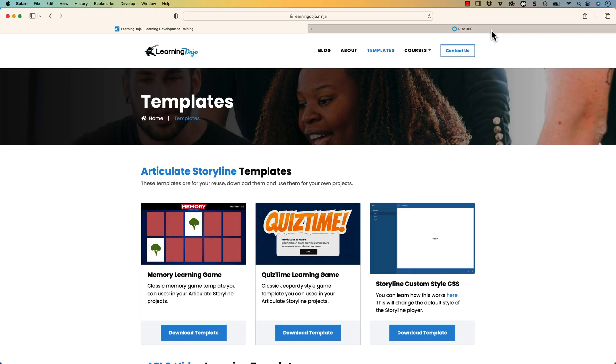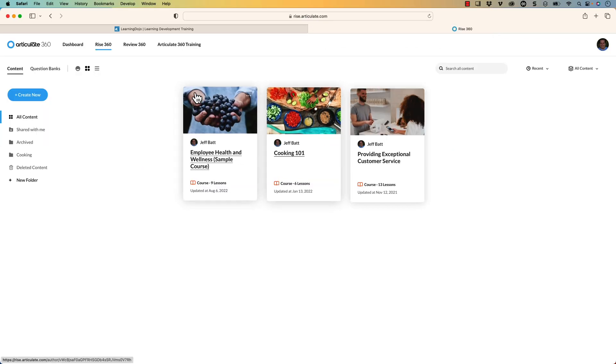Now Articulate Rise is an awesome tool. It makes it easy to build these different types of long scrolling pages and different types of interactions without having to be a developer. But this new feature allows you to build courses that are similar, but they're a little bit different. And that's why I wanted to explore that in this video. Let's go ahead and dive into Rise here.